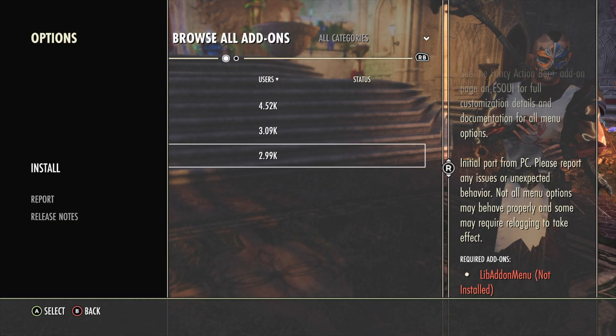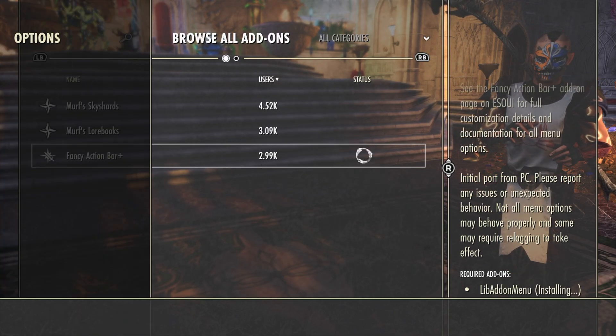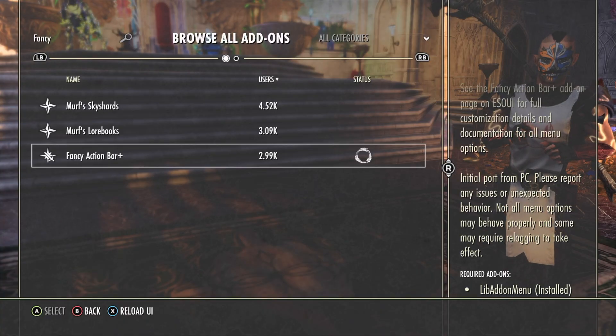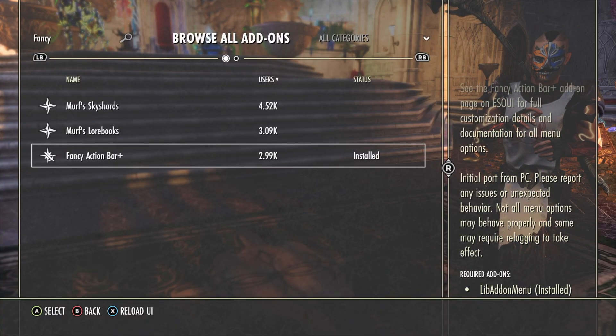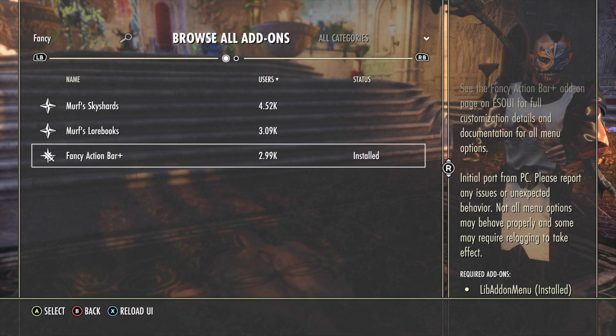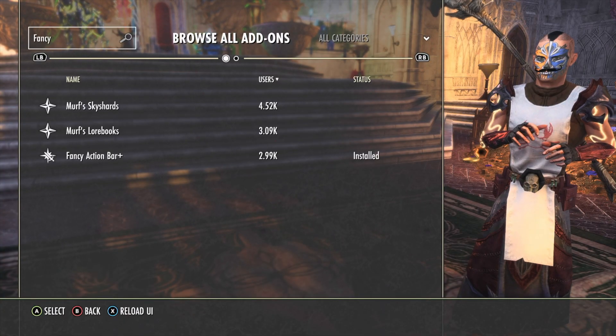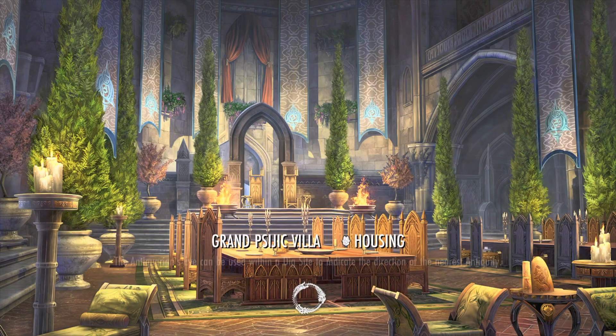Click the add-on and click install. The add-on is now installed, but we need to reload UI for it to work. Click the X button to reload UI.